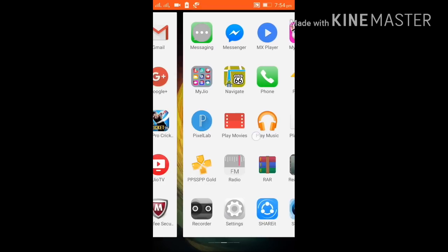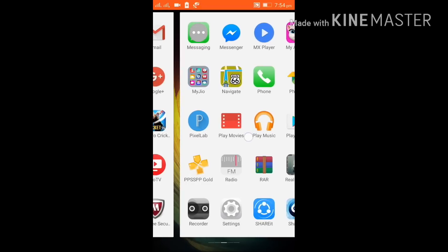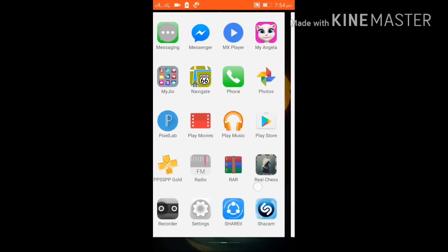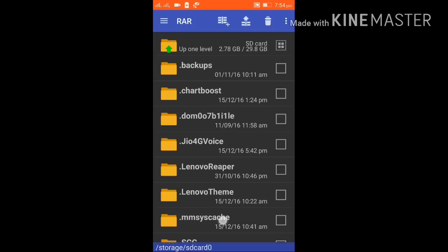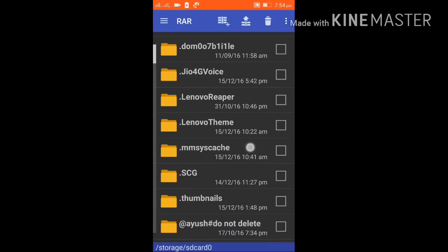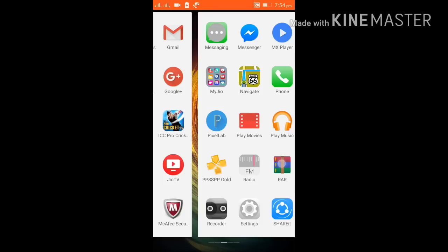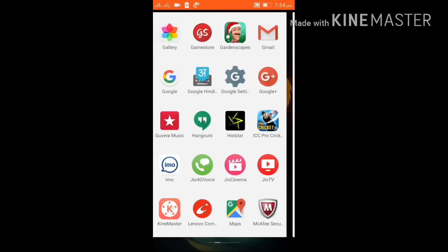The two apps you need are PPSSPP Gold and RAR. As you can see on my phone in the second last row, I have PPSSPP Gold. This is an emulator made by Henrik Rydgaard — it gives you a platform on Android to run PSP ISOs. The second app is RAR, which helps us extract games from PSP ISO files.